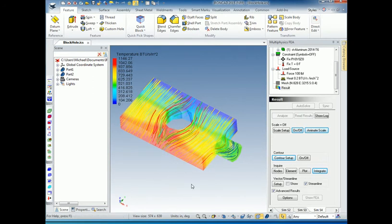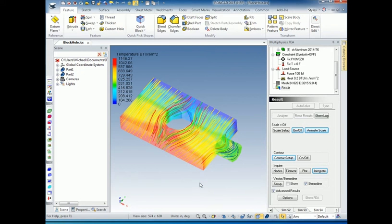So that's your introduction to a full Multiphysics model with thermal analysis and stress analysis and how easy it is to do with Multiphysics for IronCAD. Thank you very much.